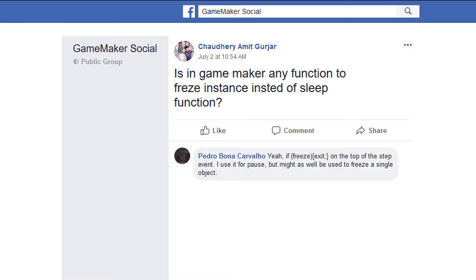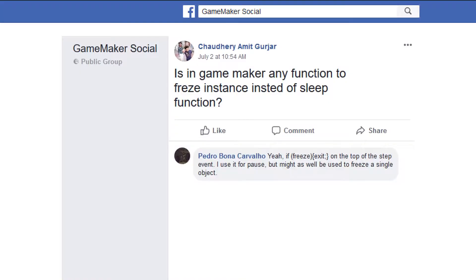I'm sorry it's an Indian name and that's kind of hard for me, Chaudhary Amit Gujjar. I'm sorry, and he's asking isn't there any function in GameMaker to freeze instances instead of sleep function?